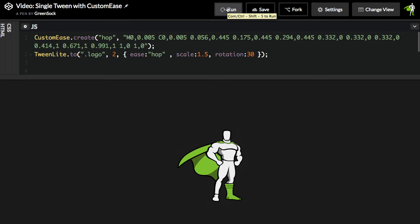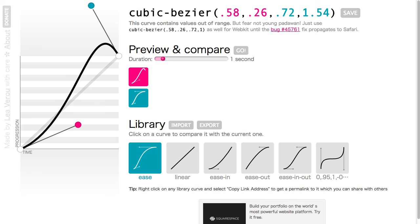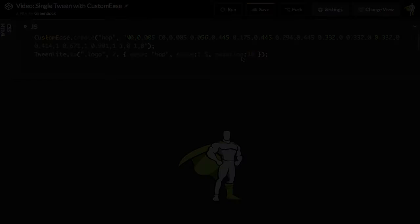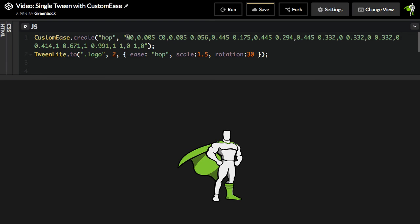So there you have it. I'm using my own ease that I literally drew myself in Illustrator. And another cool feature of custom ease is that you can put in cubic bezier function values as well. So if you're trying to replicate a CSS animation that you have, and you have a curve like this with a function like that, you can just get that data.